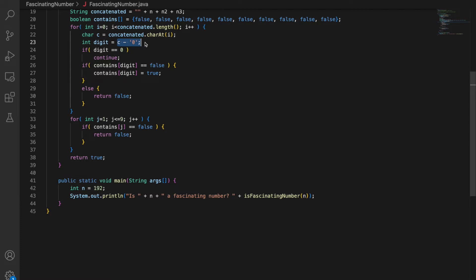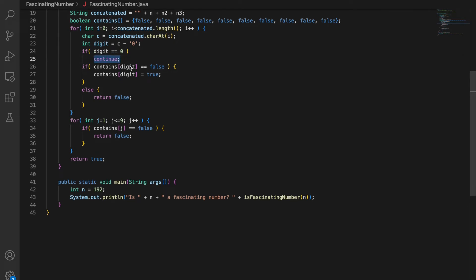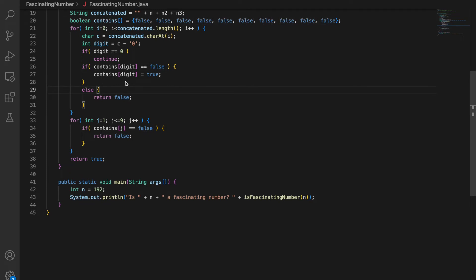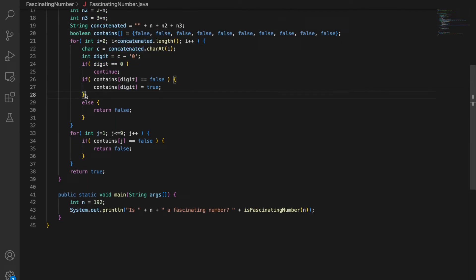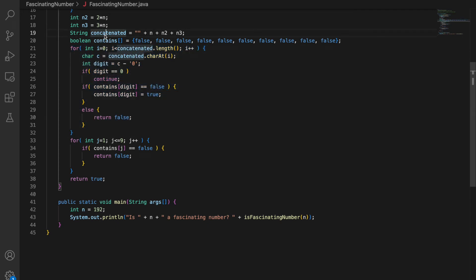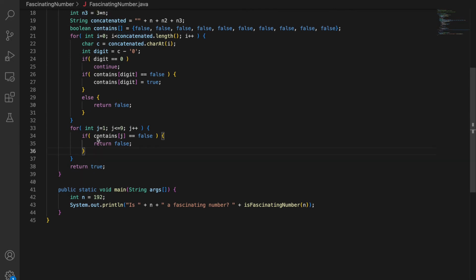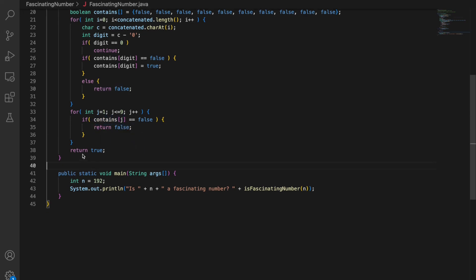We iterate the entire concatenated string, pick up each character at the ith index, and convert character c to its corresponding digit value — a standard trick to convert a digit character to its int value. If digit is zero, we continue to the next iteration. If contains[digit] is false, we set it to true; otherwise it's true, meaning we found this digit a second time, so we return false. Then we check that all digits 1 through 9 are present: if contains[j] is false for any j, we return false. Finally, we return true.